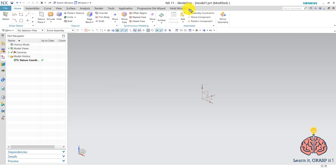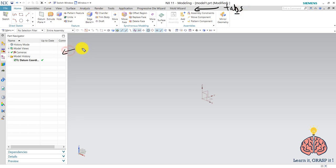On the top here you have the tabs. And here you have the part navigator. The part navigator is where you can see and edit the commands you have just executed.